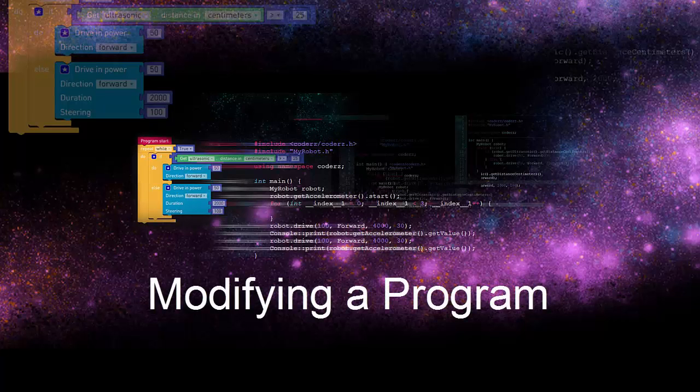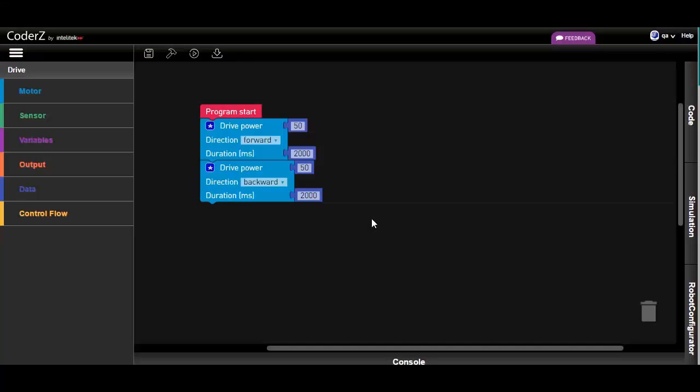Welcome back, coders! In an earlier tutorial, we wrote a basic program for driving the robot forward and backward.